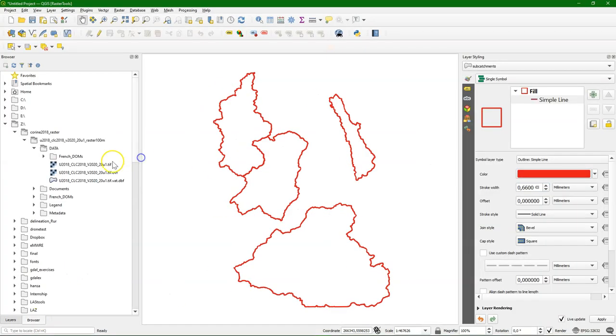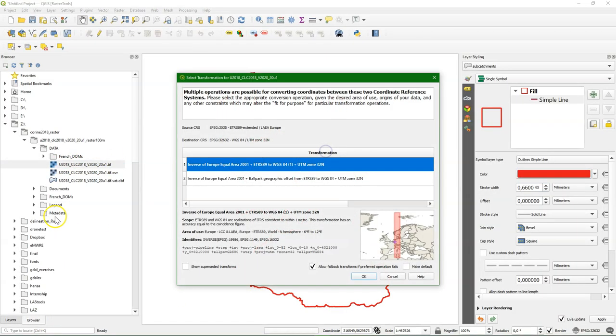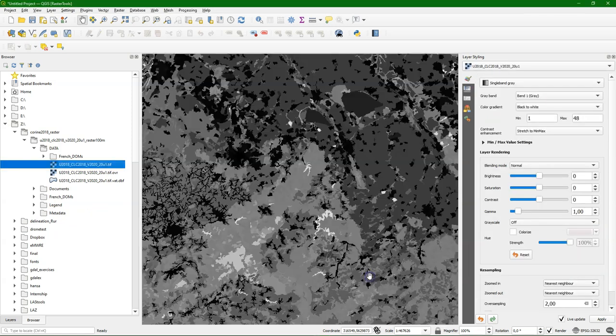I've prepared a subcatchment polygon layer, and I'm going to add the downloaded geotiff with the Corrine Land Cover data to the map canvas.